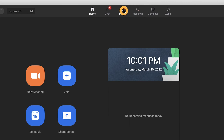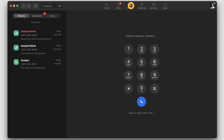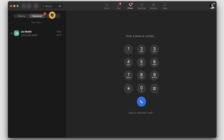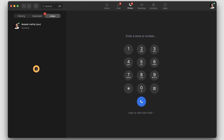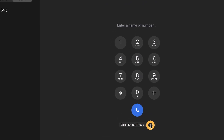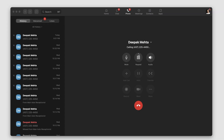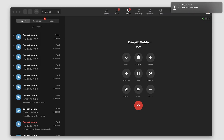If you select the phone icon, it would take you to the phone interface. On the left, you will see the call history, then voicemail, and then lines. If you have any shared lines, they will all be displayed here. In the middle section, you will see the dial pad, and at the bottom, you will see the caller ID or the main company number. To make a call, just search for a contact or type the number. If I open my cell phone, I can see my Zoom line as a caller ID.